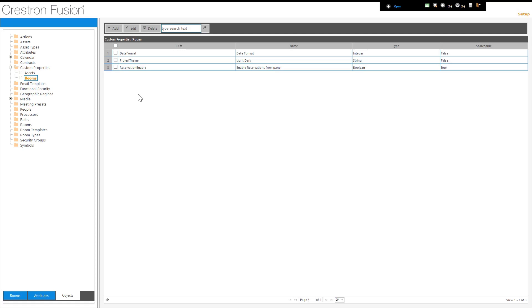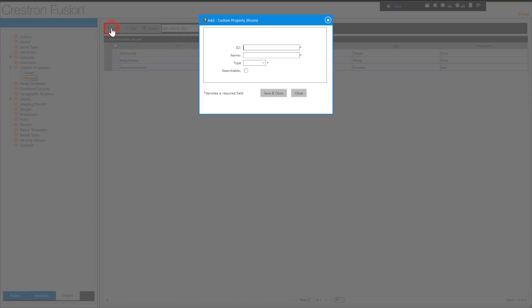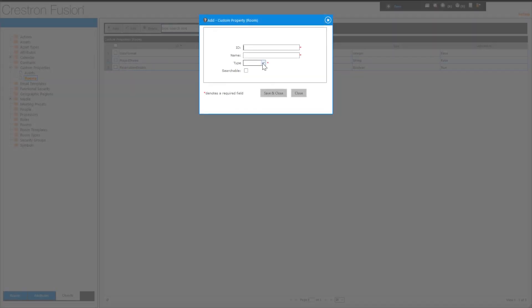Here you can see that we are on the setup page. Using the navigation tabs at the bottom of the left column, we have selected the Object tab. Under the Custom Properties folder, select Rooms. You can see that there are already three custom properties configured on the server. The ID and type are from the tables within the Operations Guide for Crestron Room Scheduling Panels.